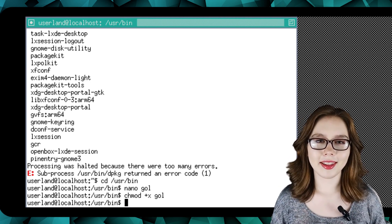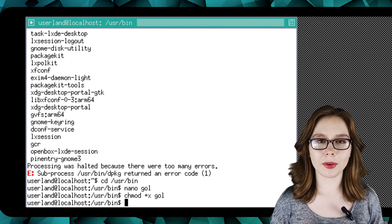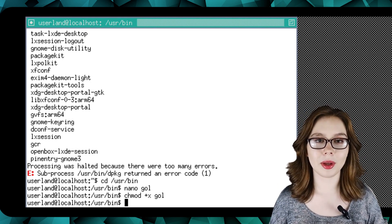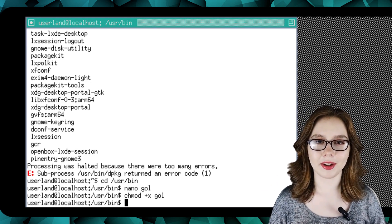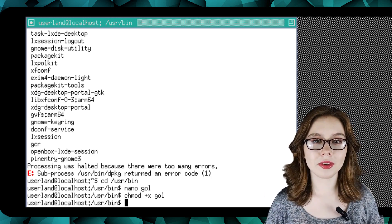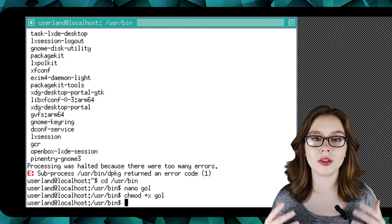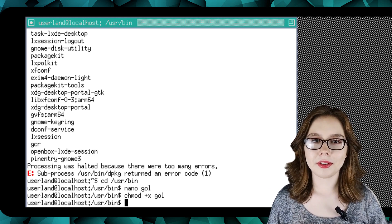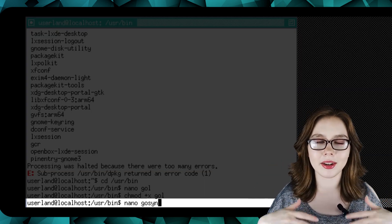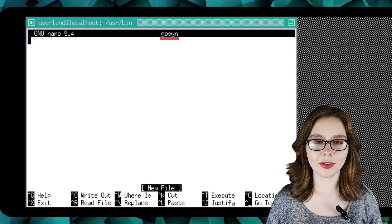While we are here in the /usr/bin file path, we will create a second script so that we can run the Synaptic package manager. This will allow us to install software with Synaptic. To do that, we are going to do 'nano gosyn' to create a file named gosyn.